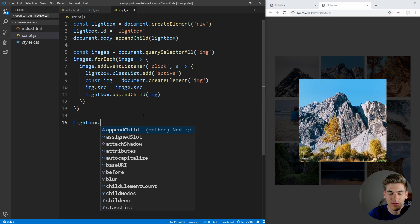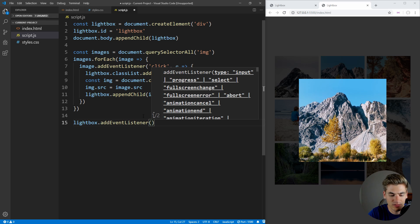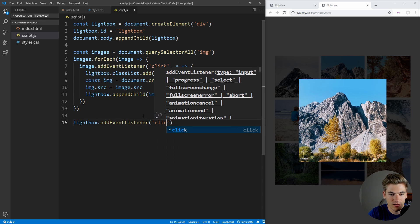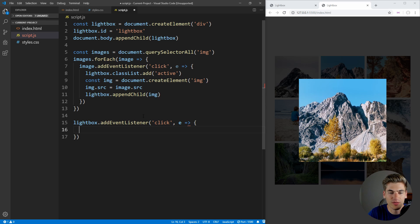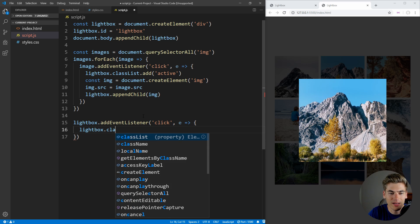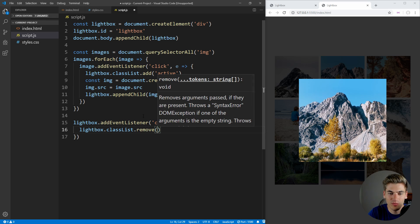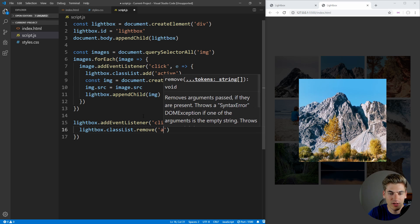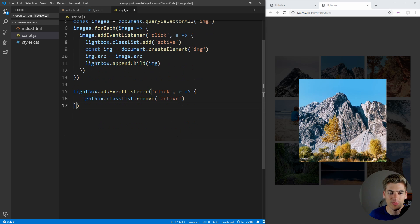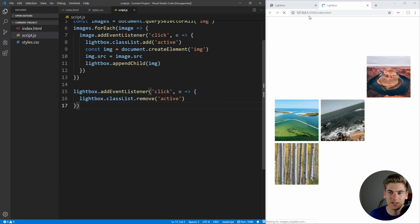Let's set up the close logic. We take our lightbox, add an event listener for 'click', and inside that function all we do is take lightbox.classList and remove the 'active' class, which will hide our lightbox. Now if we save, click an image, and click away, it's going to hide it. But there are a few bugs with our code right now.